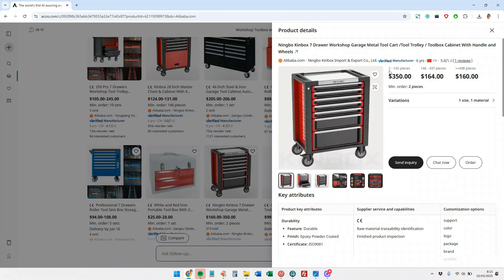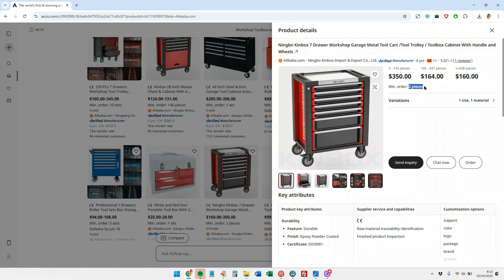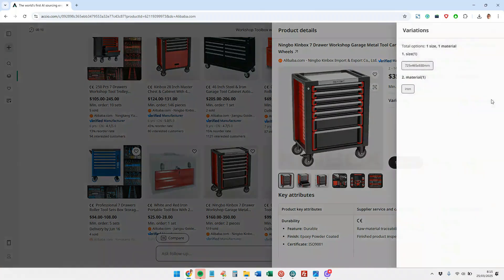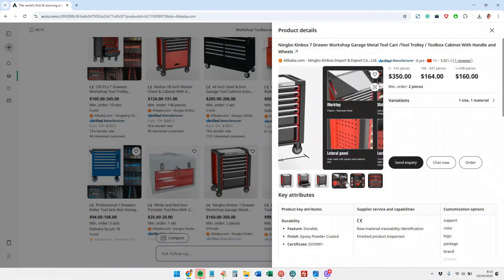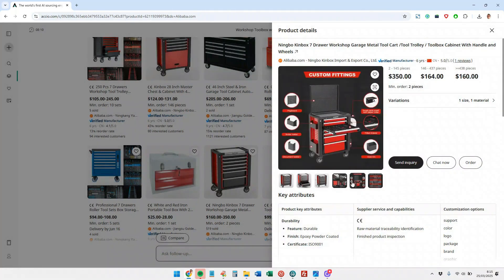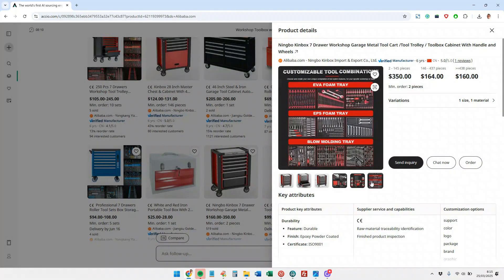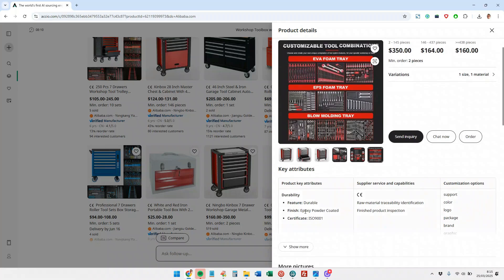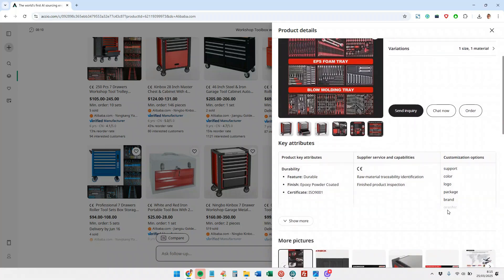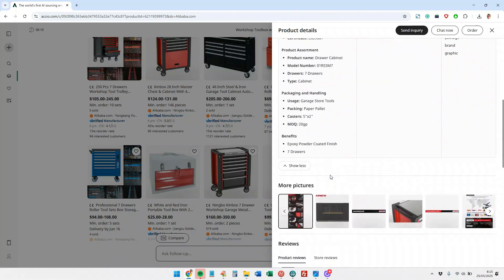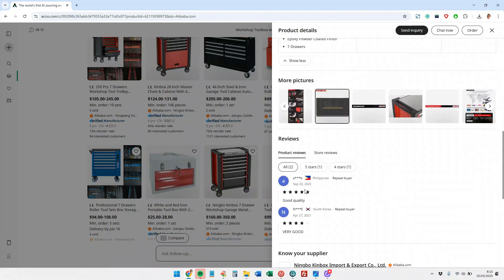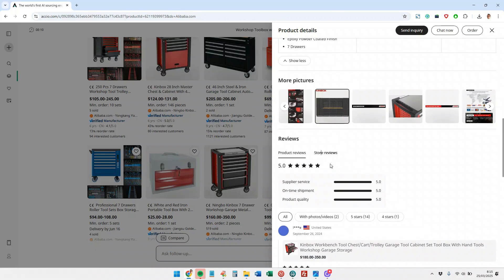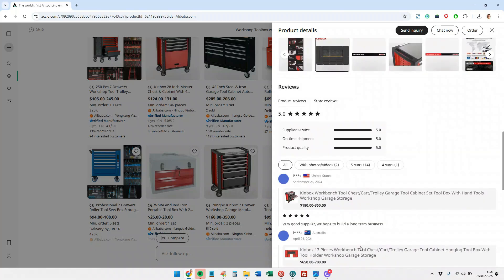Well, here we have the preview. It tells us that to manufacture between 2 and 145 units, the price per unit is $350. The minimum order quantity is 2 units. Here we have the product variations, the photographs. It's exactly the same as what we see on Alibaba but more organized. Product attributes, the certificates that the supplier has, things that can be customized.